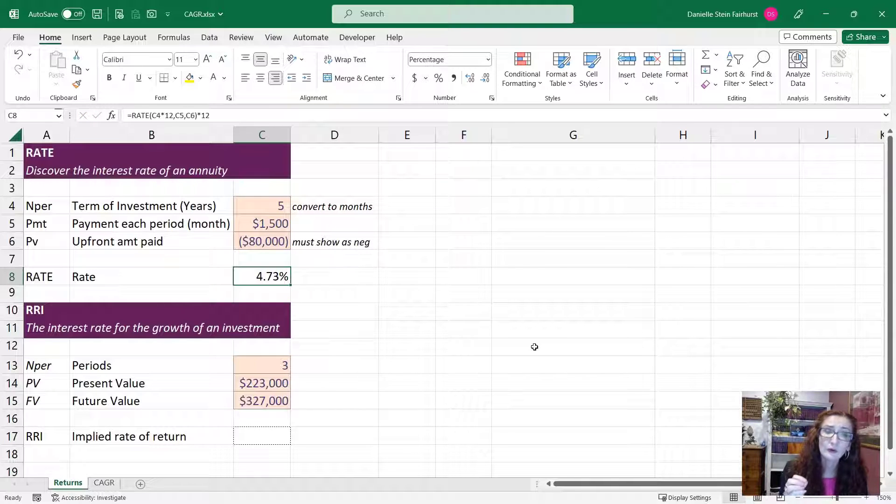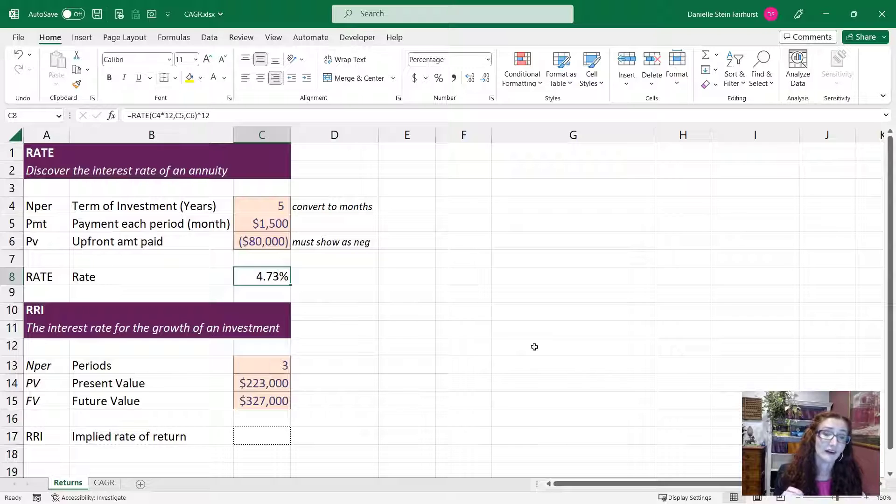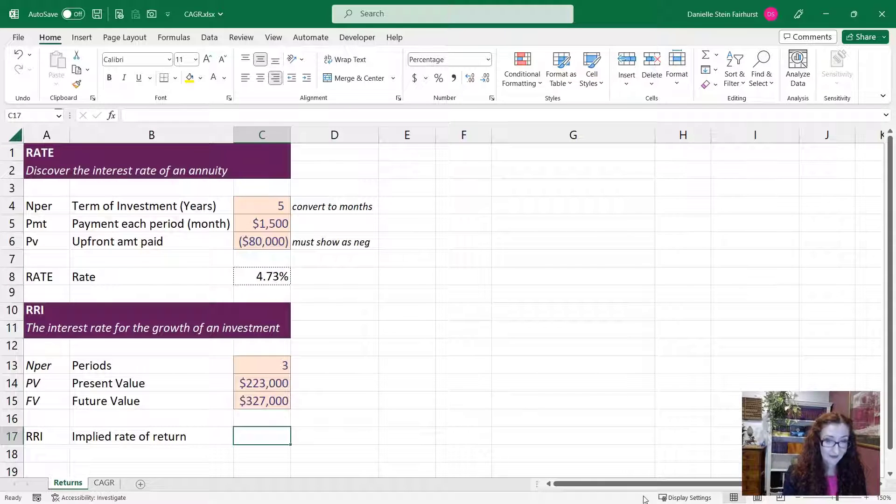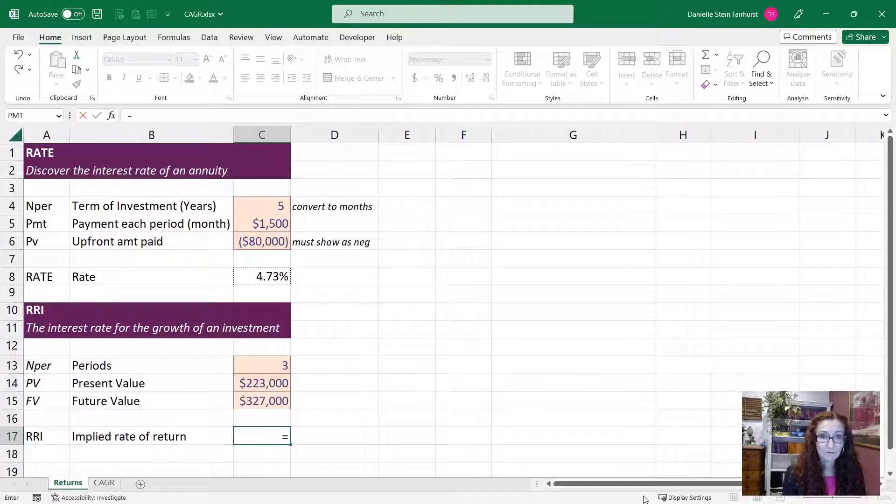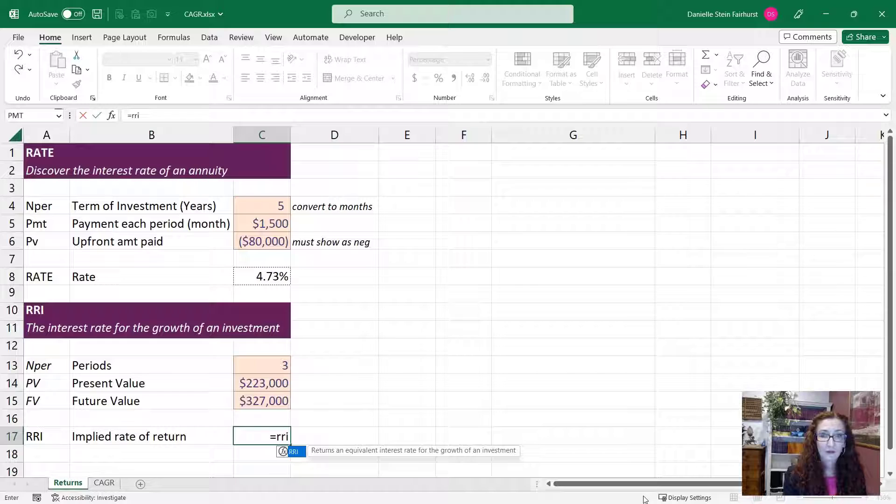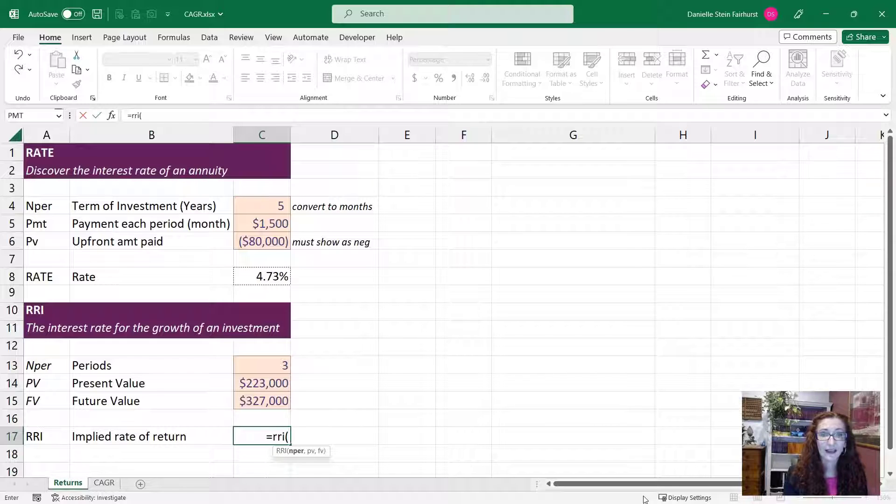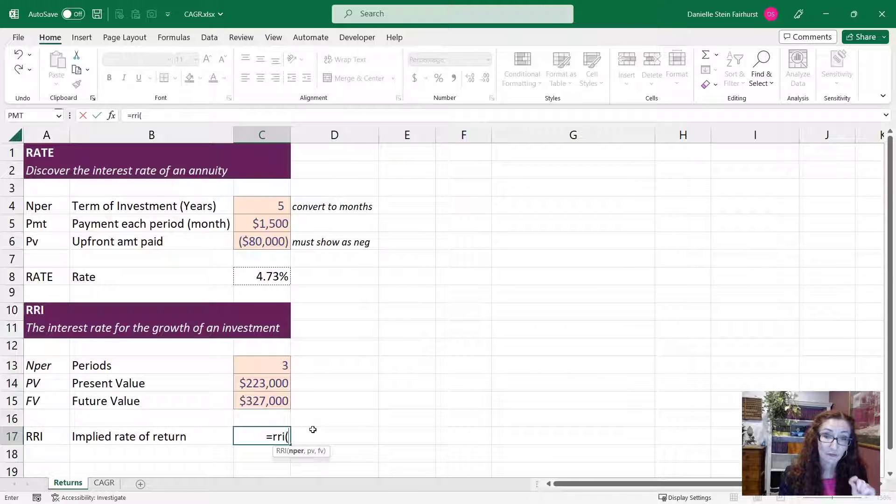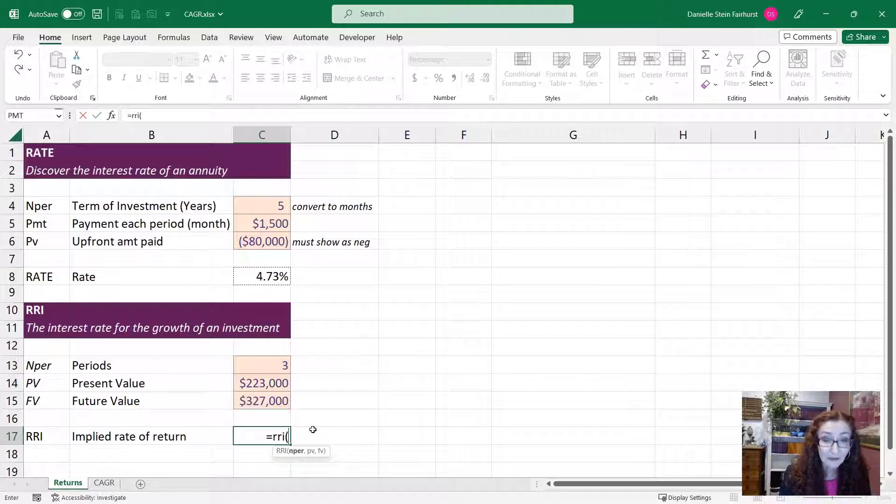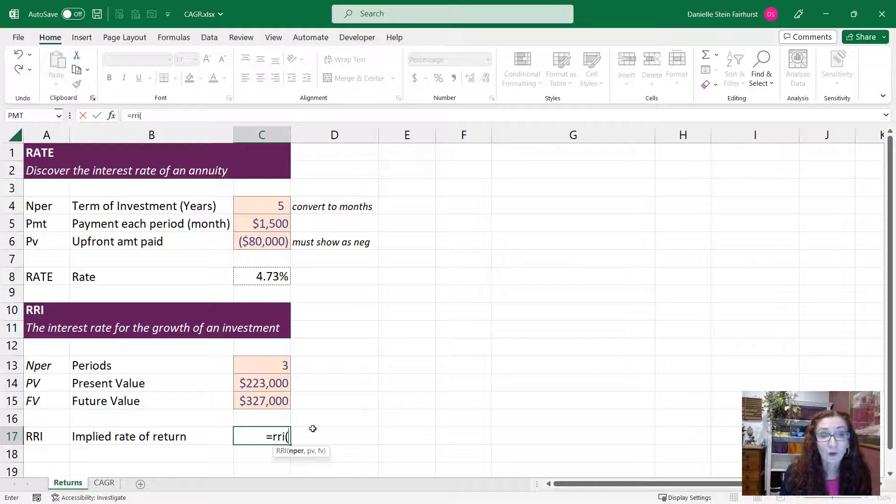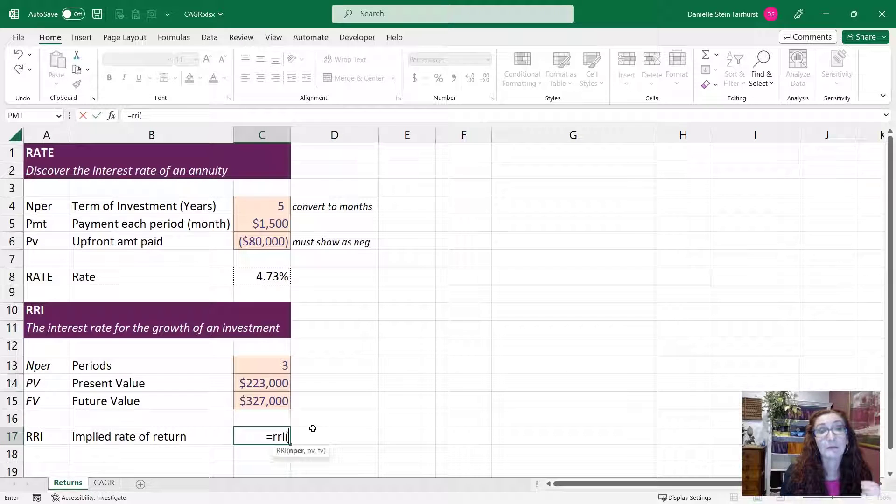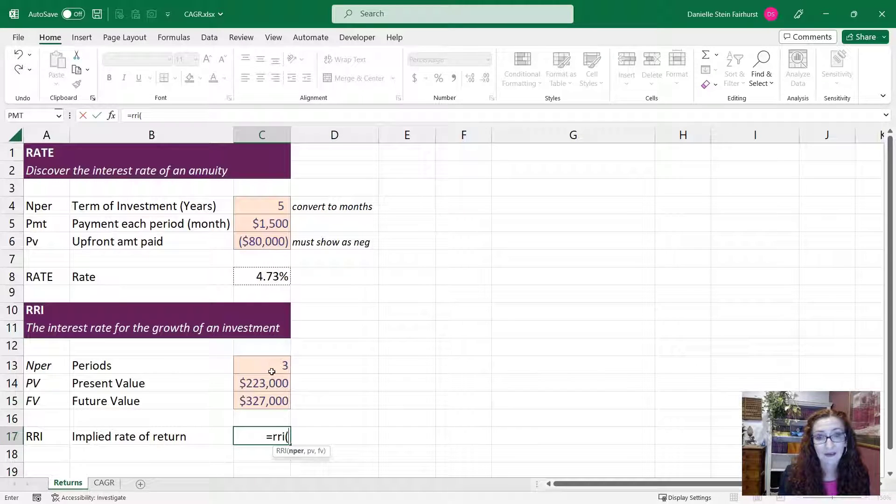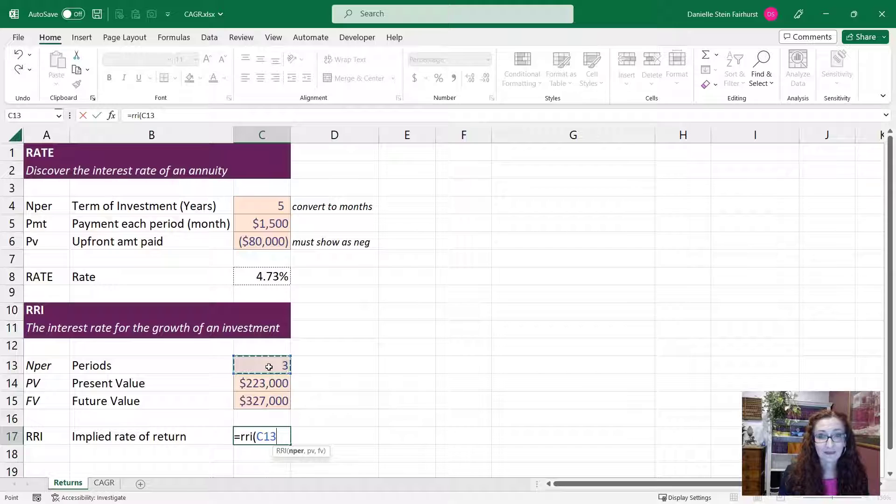Let's have a look at the RRI now, which works in a similar way. So the RRI. So if you have present value of 223 and that is going to grow to 327 over a three year period, we want to work out what is the implied rate of return of that growth amount. So if we take the number of periods being three years,